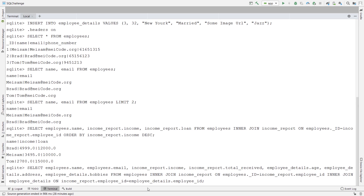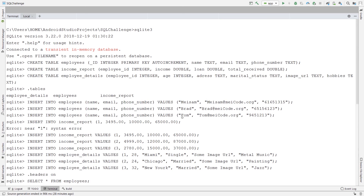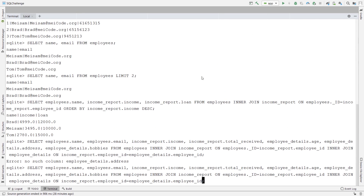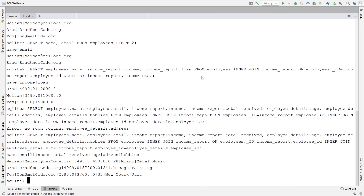Let's see if we can retrieve any result. It seems like I have a typo — I put a double 'd' in the hobbies column, but when I defined that column I added one 'b'. Let's fix that. You can see that we are receiving all the columns we need: name, email, income, total_received, age, address, and hobbies. We have successfully joined three tables together. This is by far the most complex SQL code you have seen, and you probably wouldn't need it very often, but it's good to be challenged.